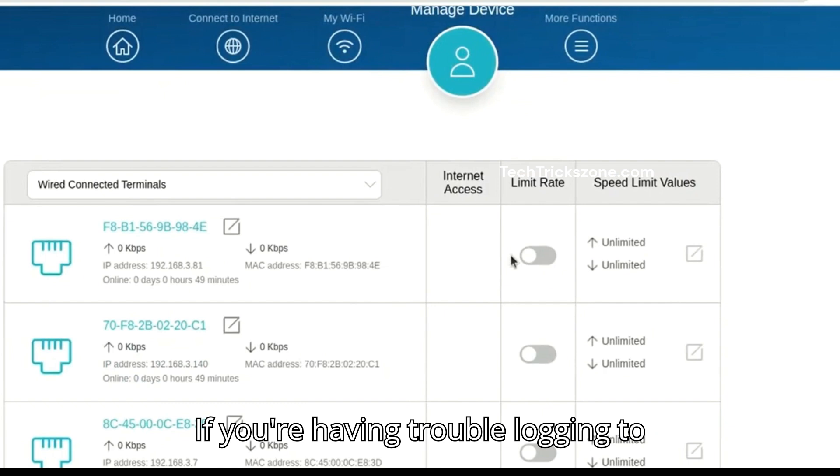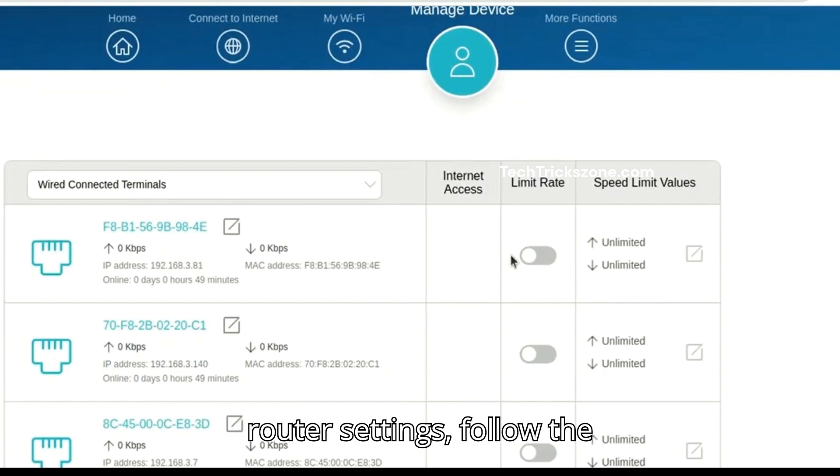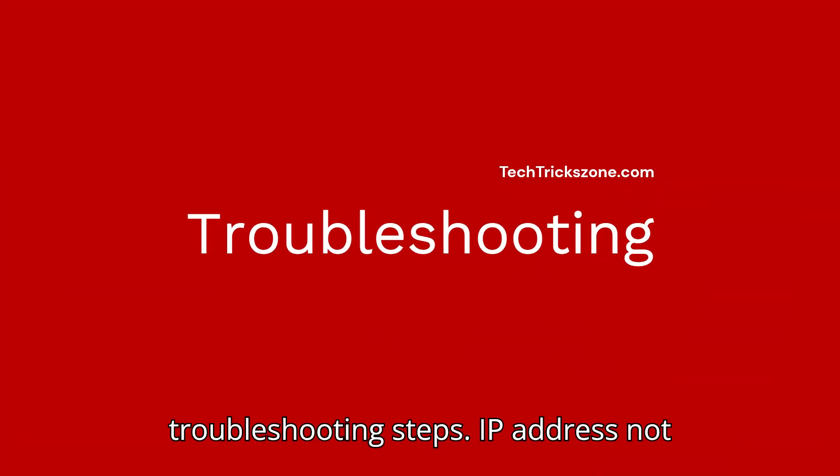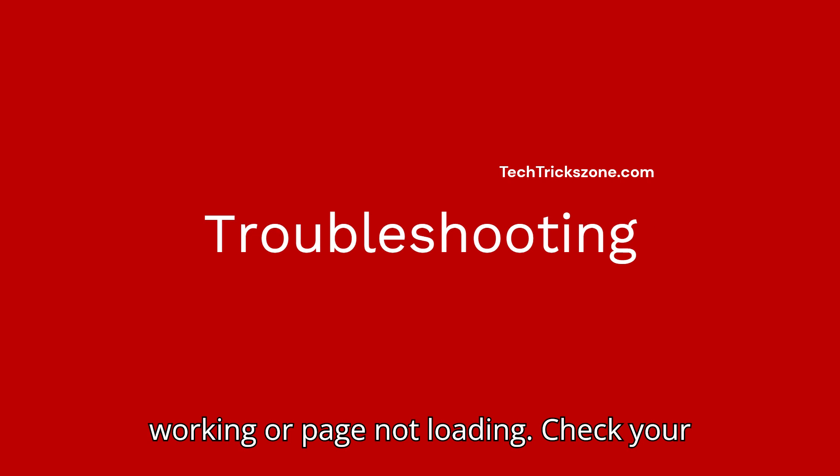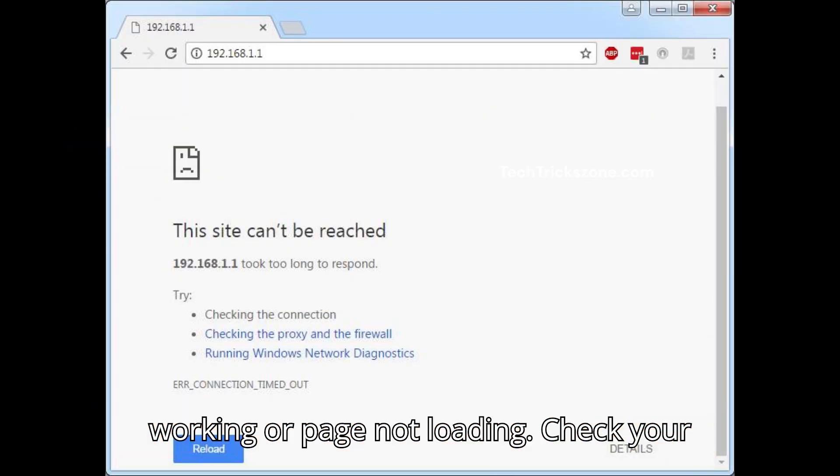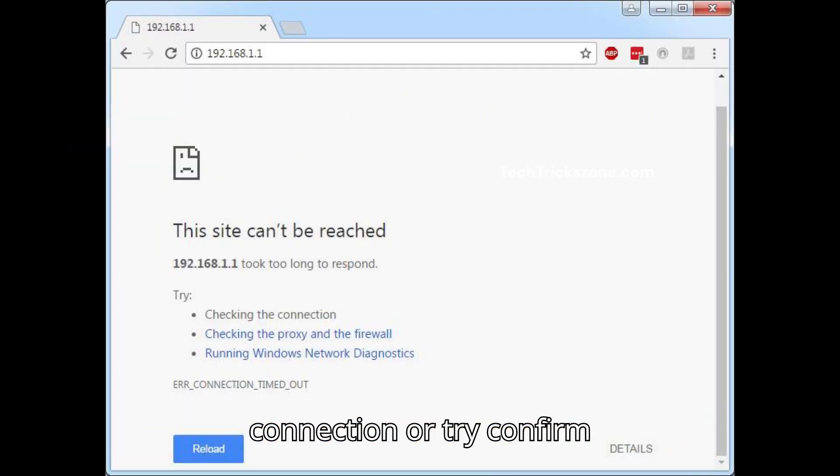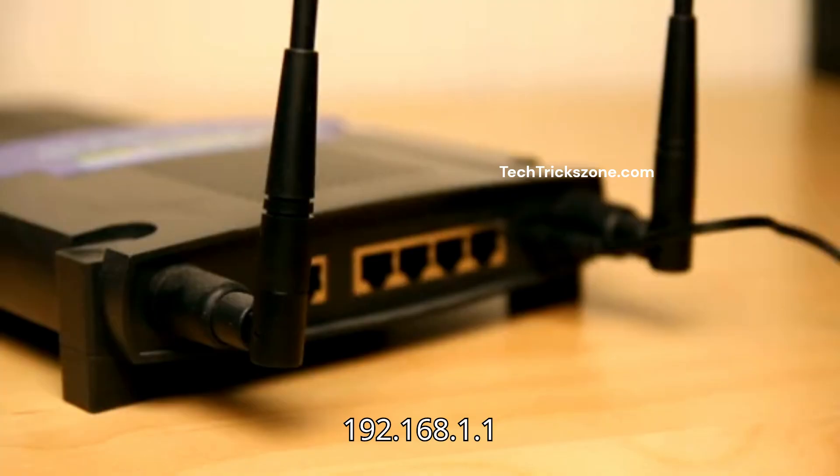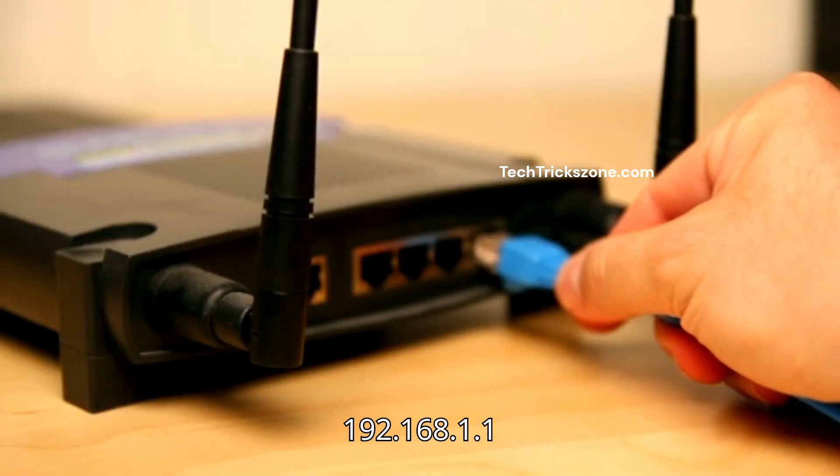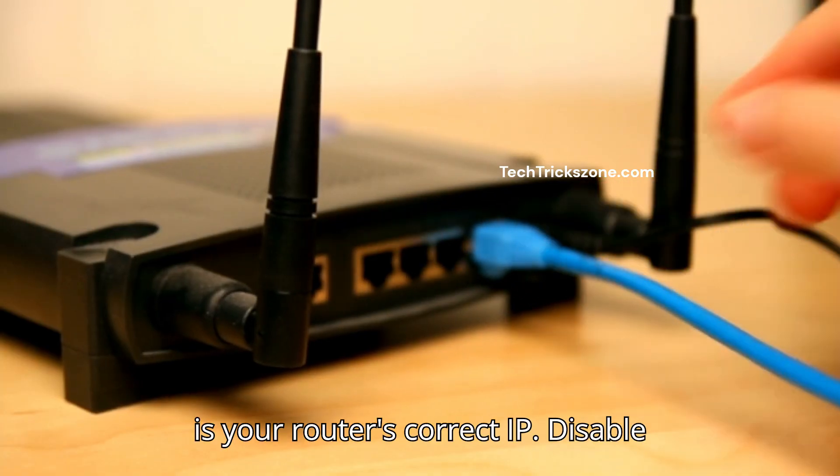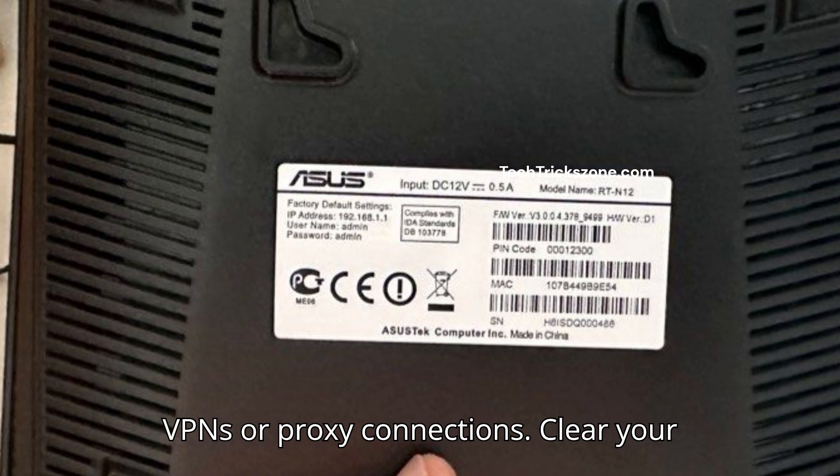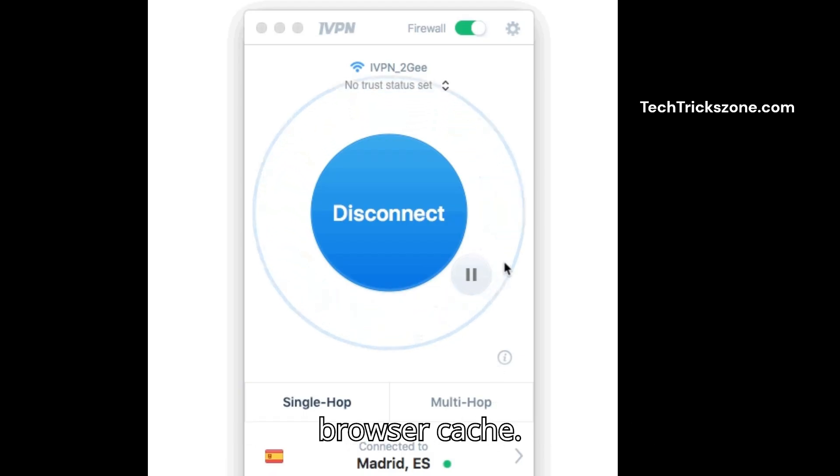If you're having trouble logging to router settings, follow the troubleshooting steps. IP address not working or page not loading? Check your connection or confirm 192.168.1.1 is your router's correct IP. Disable VPNs or proxy connections. Clear your browser cache.